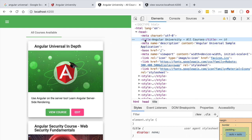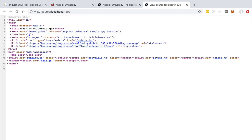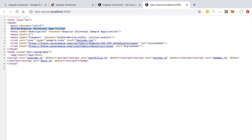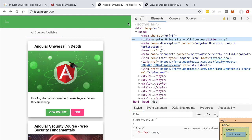At runtime, when Angular took control of the page, the home component was created and only at that moment was the title updated to the new value. A very important question is: which of the two titles will a search engine take into consideration? Will it take the original title from the HTML payload received from the server, or the updated title set at runtime via JavaScript? A few years ago, most search engines would simply take the original title from the HTML payload — meaning only server-side rendered titles were taken into consideration.